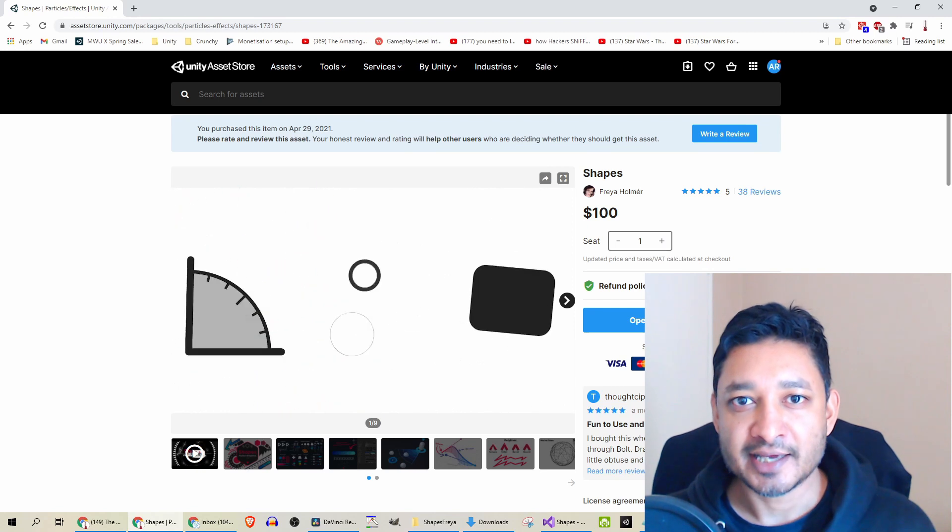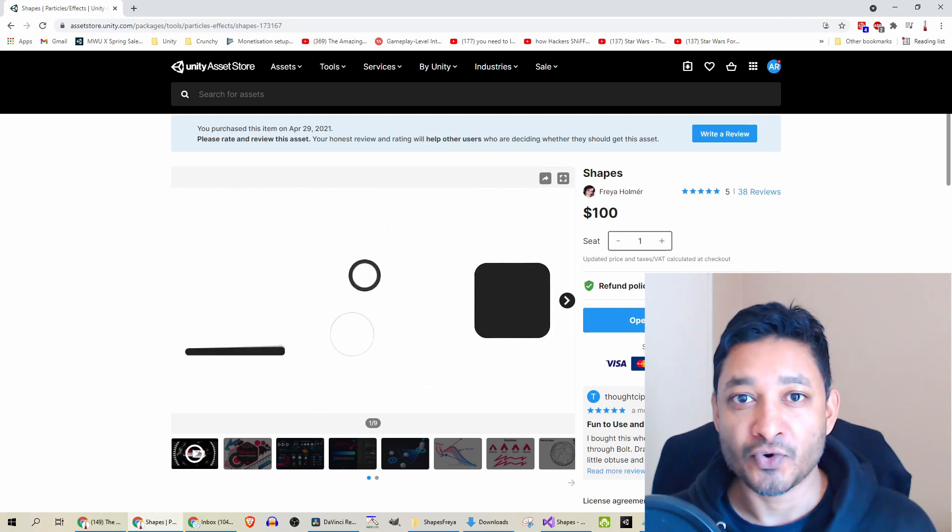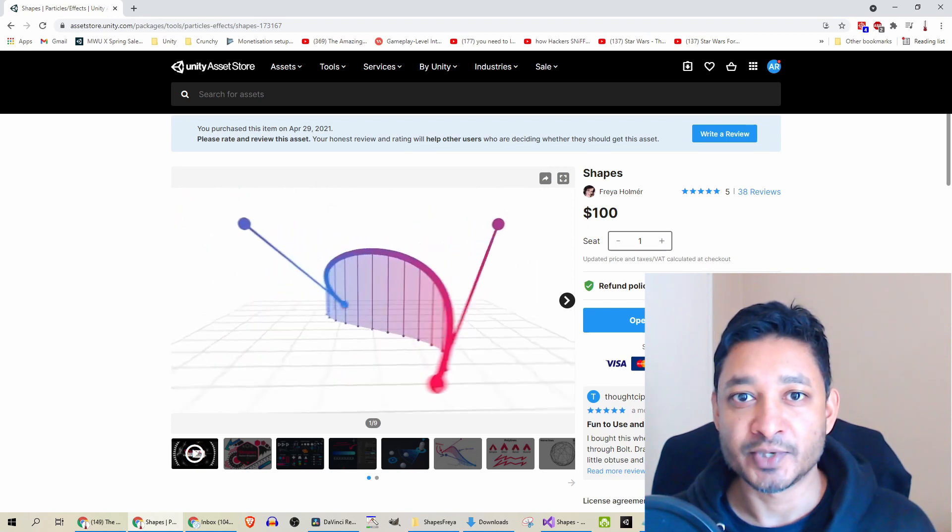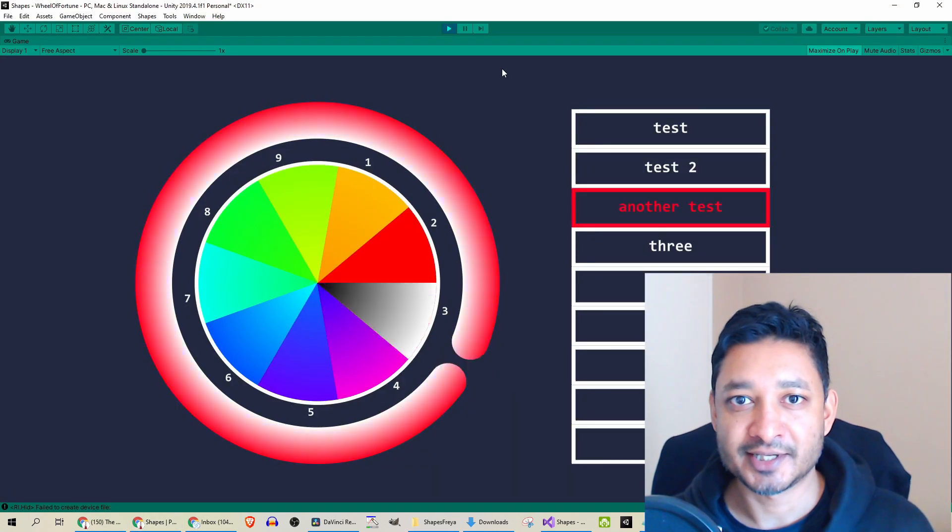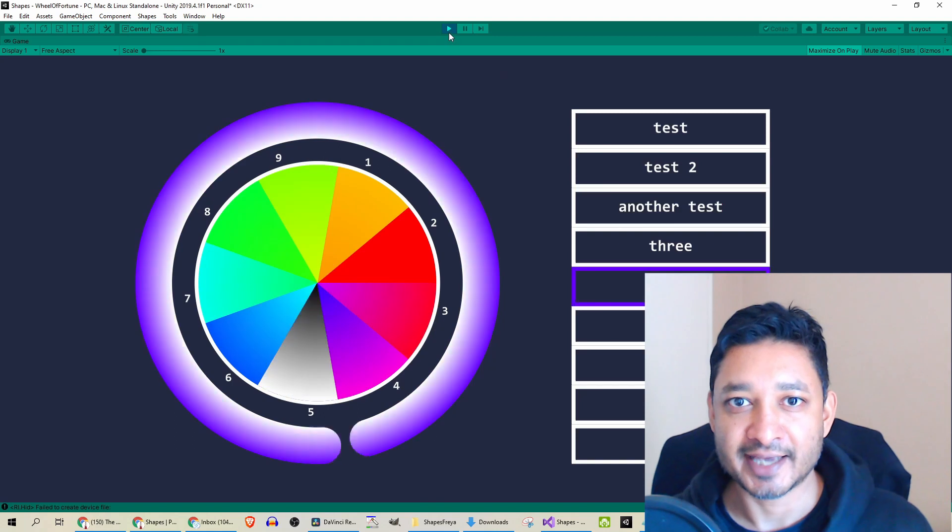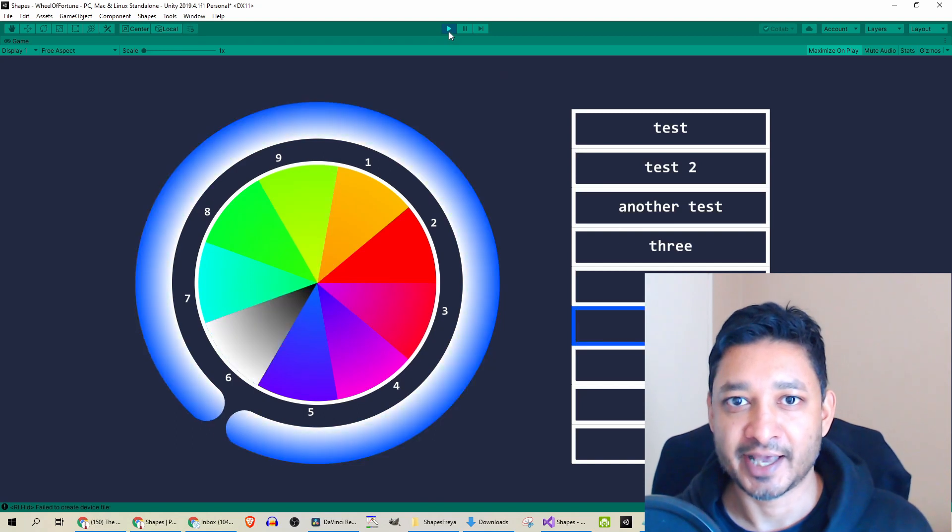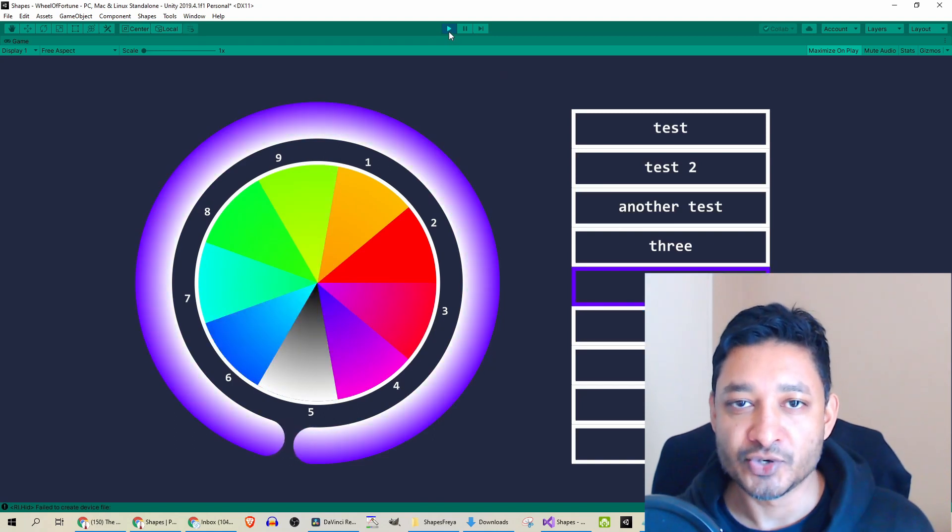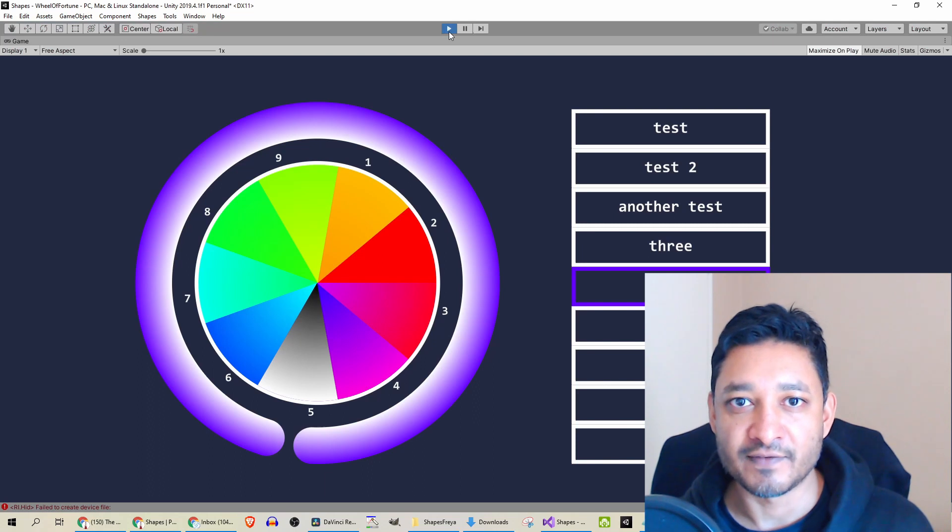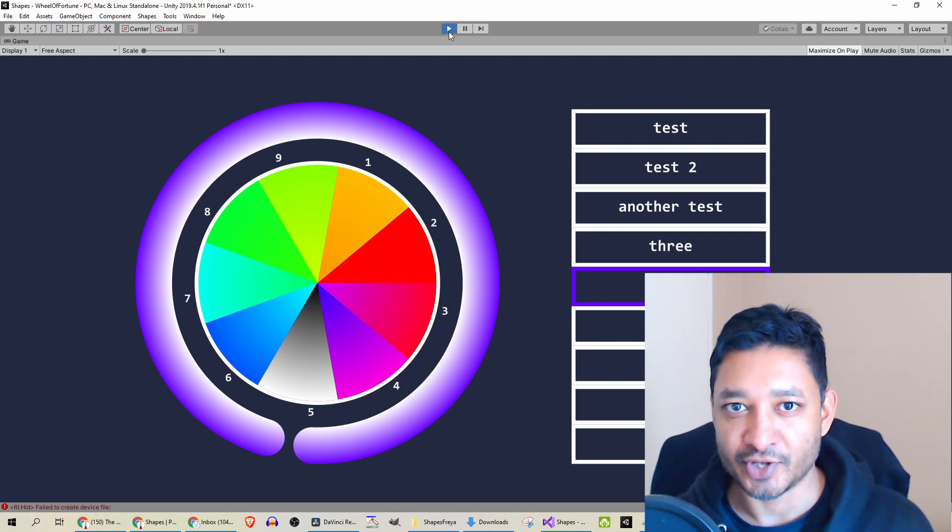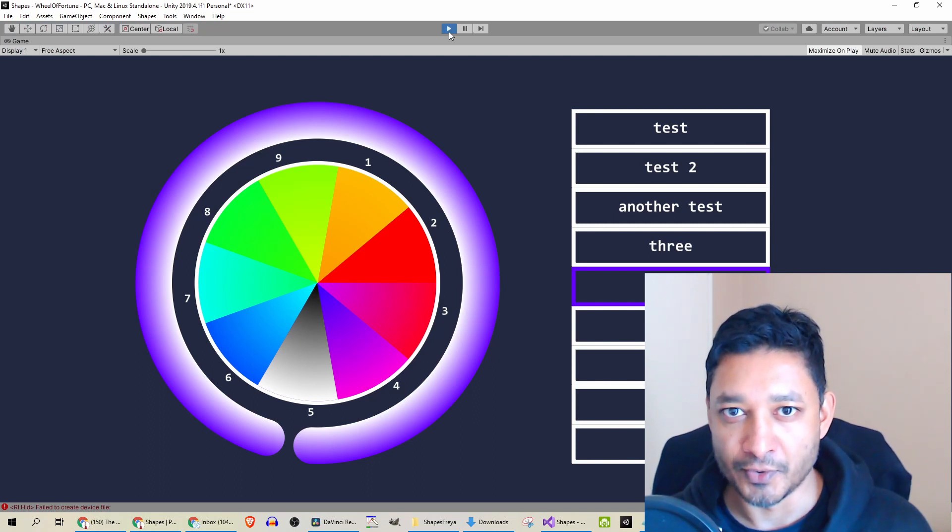I decided to use this for creating this Wheel of Fortune which seemed like an apt little exercise and I'll use this to choose the winner for the Rayfire Voucher, so stay tuned for that at the end of the video.